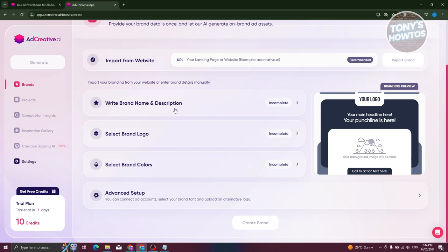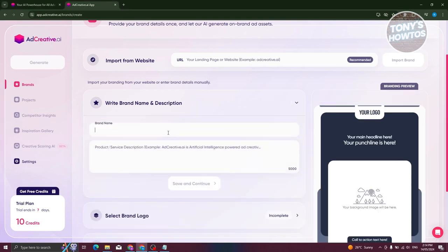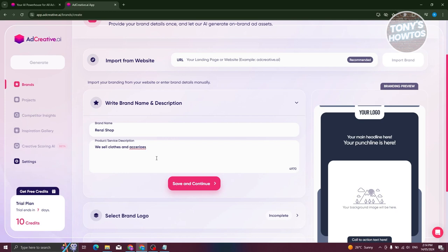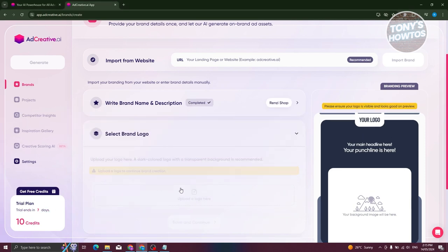If you don't have a website and you just want to import details manually, you could just enter all the details here. Like for example, you have your brand name and description. So for example, I have a brand called Gen Z shop, and we also want to include a short description — we sell clothes and accessories. I recommend you to import your details as much as you can. The more detailed you are with your descriptions, the more details that AdCreative could give you. So let's go and click on save and continue.